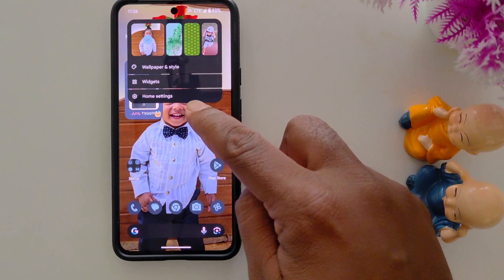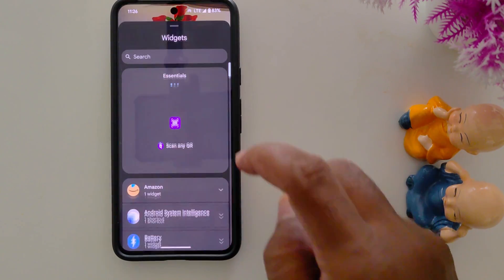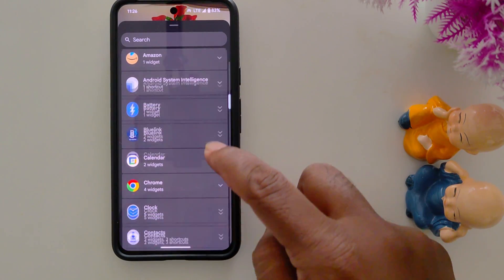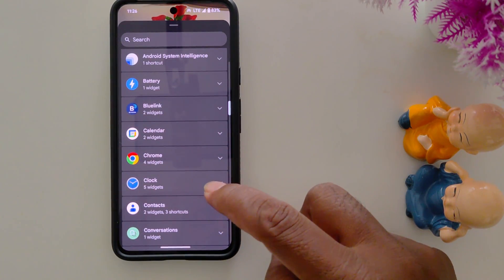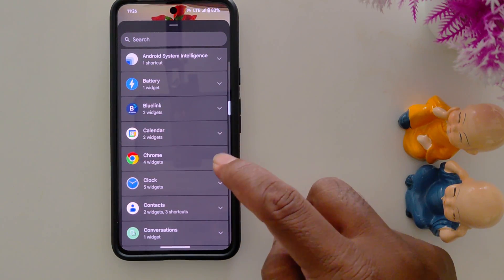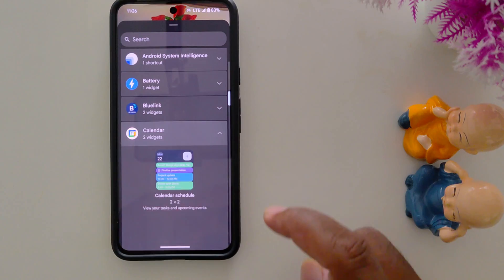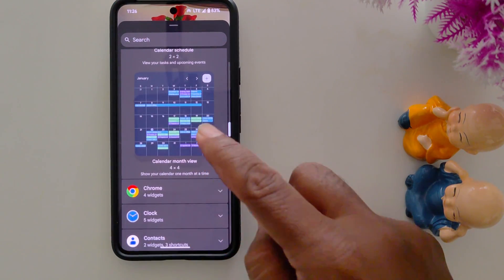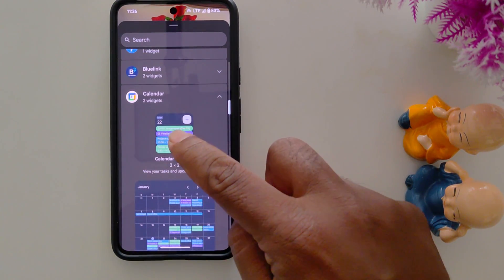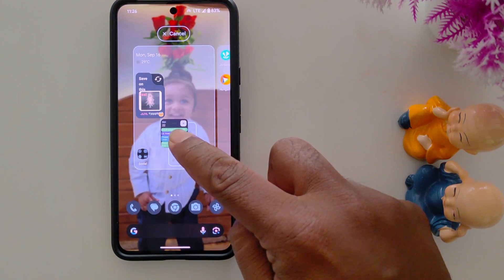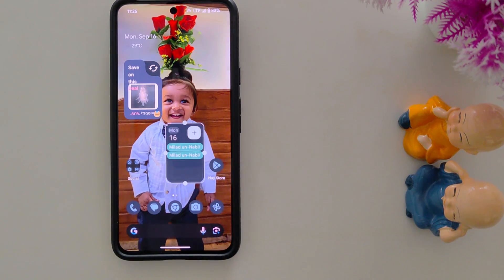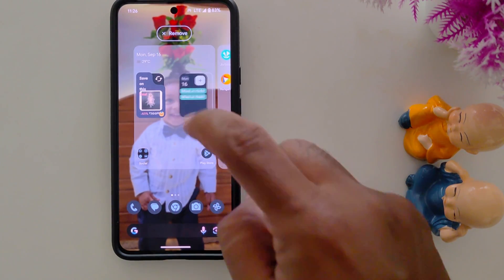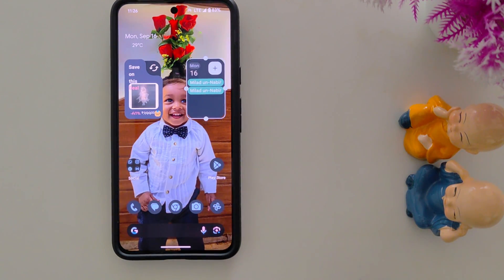To add another widget, tap and hold the home screen and tap on widgets. Now here we select the calendar widget. Tap and hold the widget you want to add to the home screen, then tap add widget. Long press it to move it anywhere on the screen.